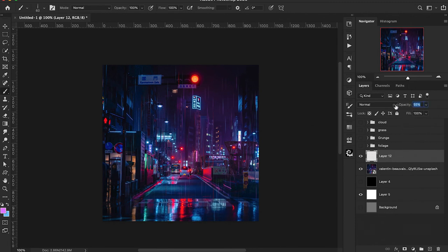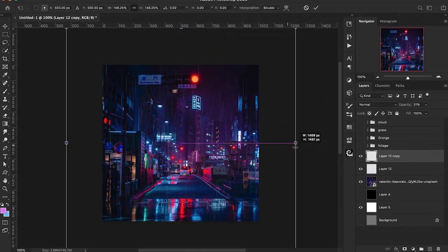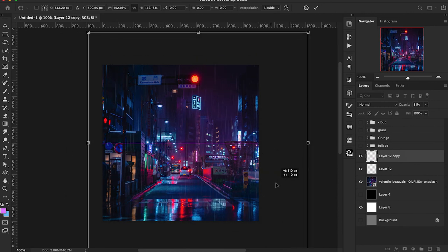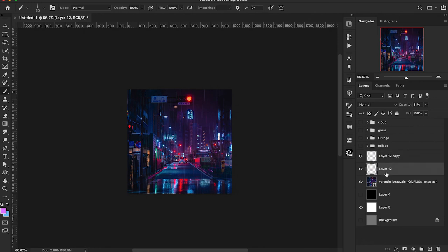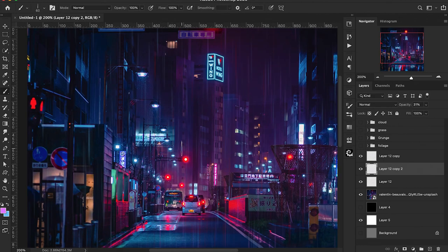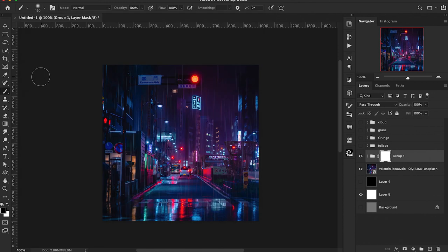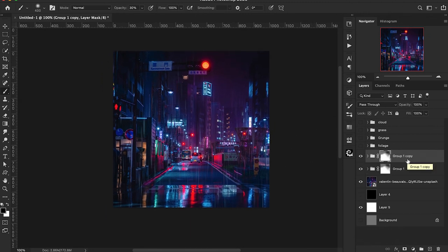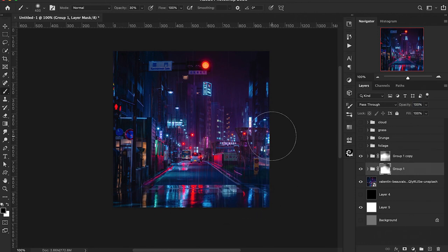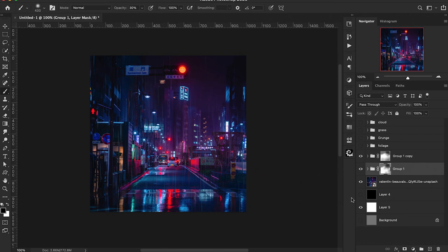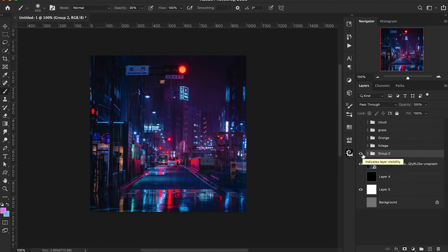Lower the opacity a little on the rain layer, then press Command J to create a copy. Scale the copy up for foreground rain. Create another copy of the original and move it slightly for depth. Select all rain layers, group them together, add a layer mask and clean up the edges using a soft round brush. Duplicate the group, lower opacity, and make further modifications. Looking at the before and after, the brush easily creates a nice and effective rain effect.